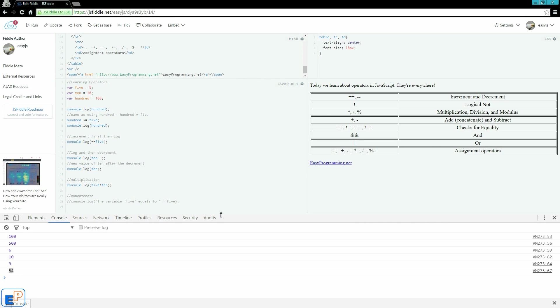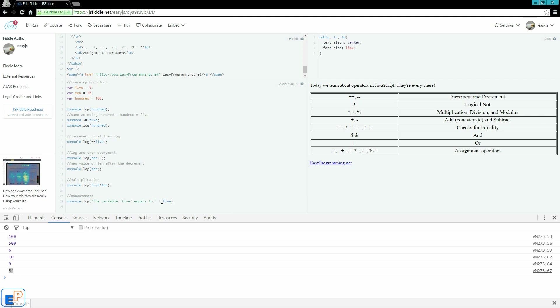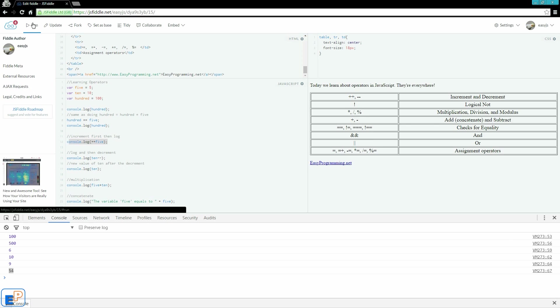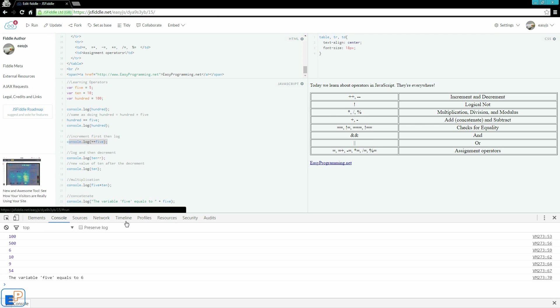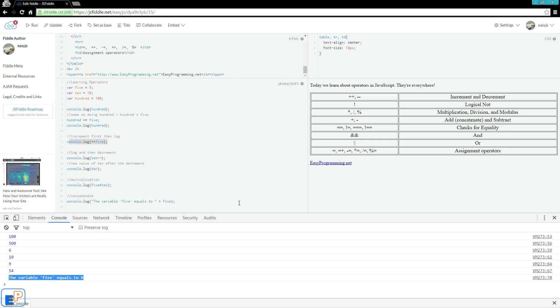And one last look at another operator. We're adding, but we're actually concatenating a value to a string. The string is the variable 5 equals to 5. So we're going to get 5 here. What it's not going to be 5, it's going to be 6, because we incremented it on this line. Clear the console so we can see better. Run. The variable of 5 equals to 6. Well, there you go.